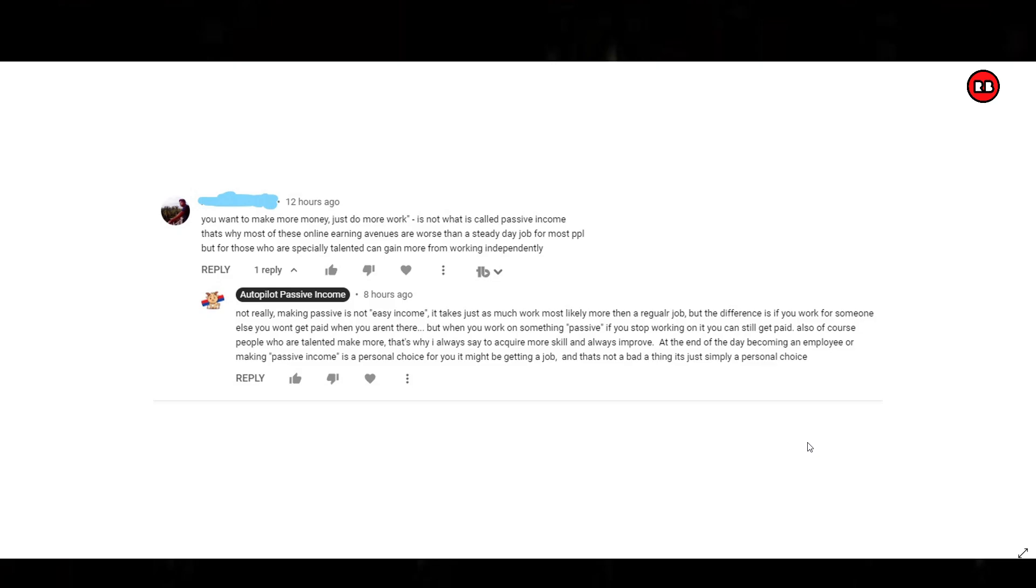I'm going to read the comment, and this is in quotes. It says, "You want to make more money, just do more work." It is not, that is not what is called passive income. That's why most people on these online earning avenues are worse than a steady day job for most people. But for those who are especially talented, can gain more from working independently.